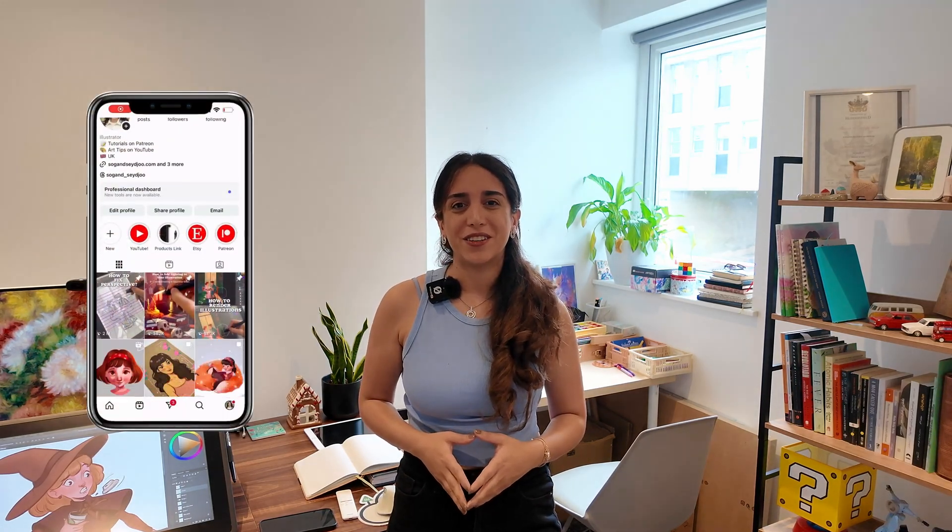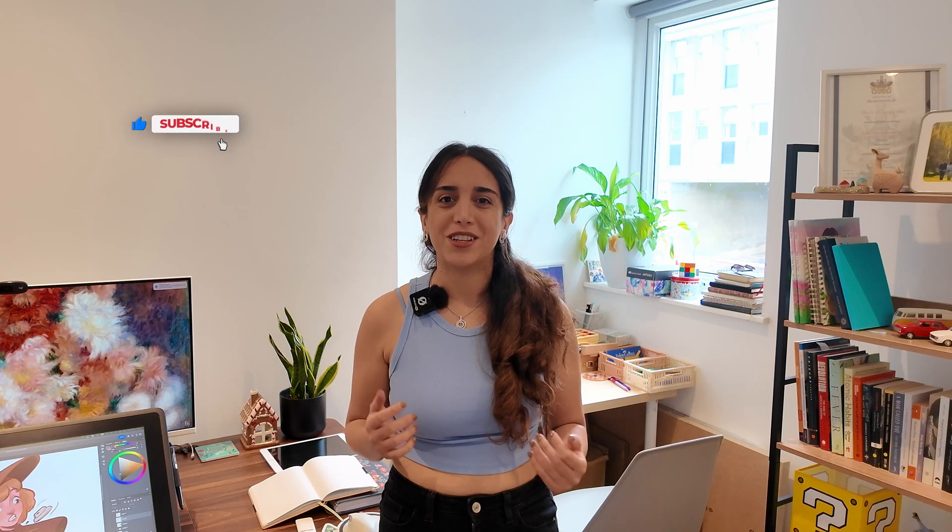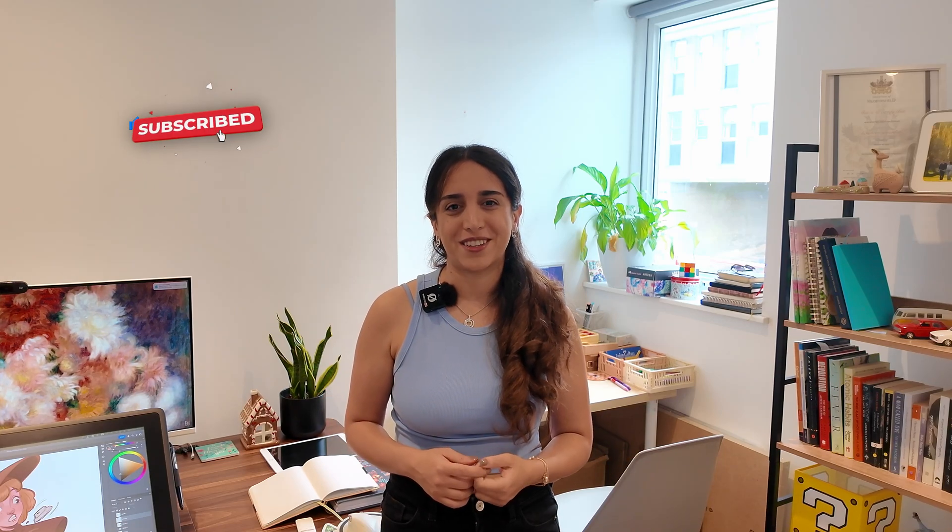Hey everyone, I'm Sogan. I'm a digital illustrator and art teacher. On this channel I share beginner-friendly tutorials and tips for digital art. If you're just starting out, make sure to hit subscribe so you don't miss my weekly videos, which are perfect for anyone starting digital illustration from scratch.